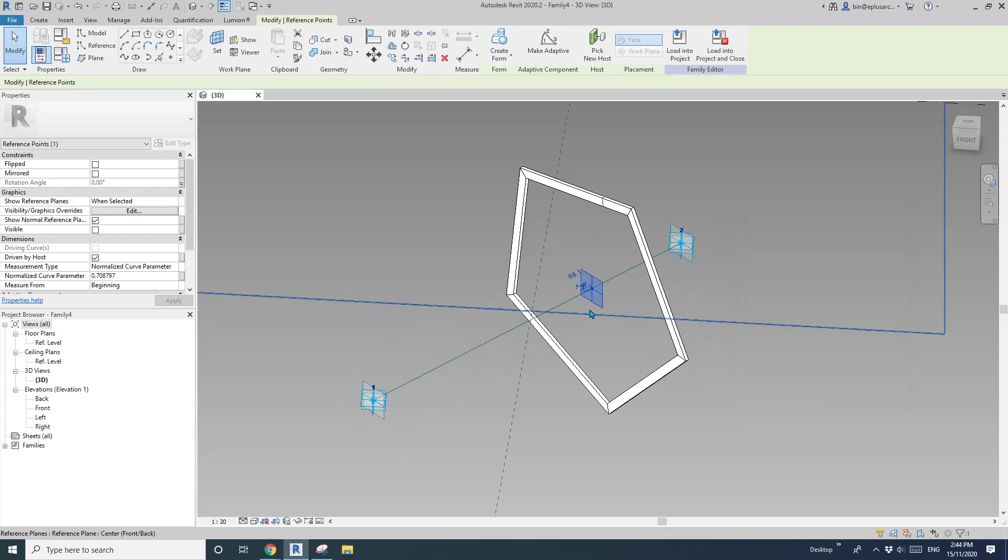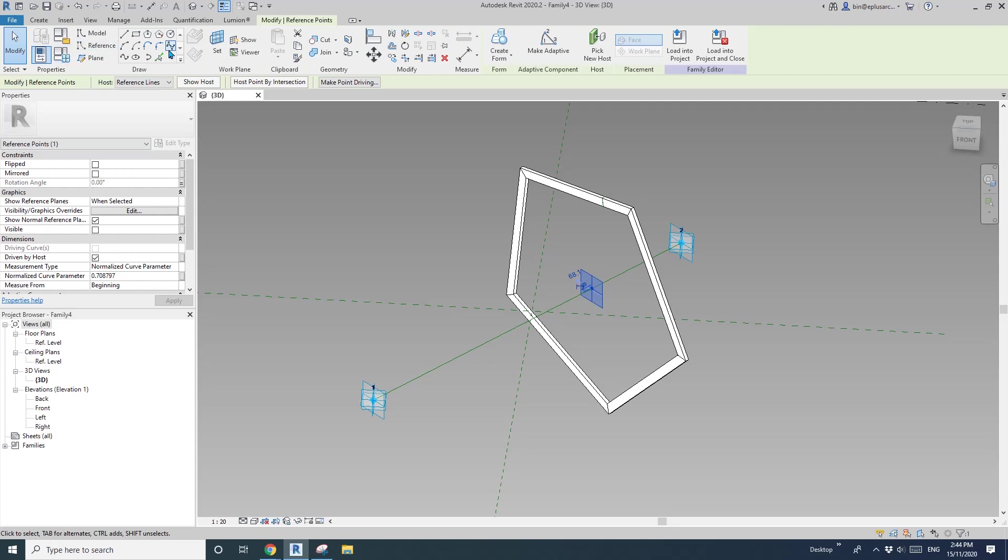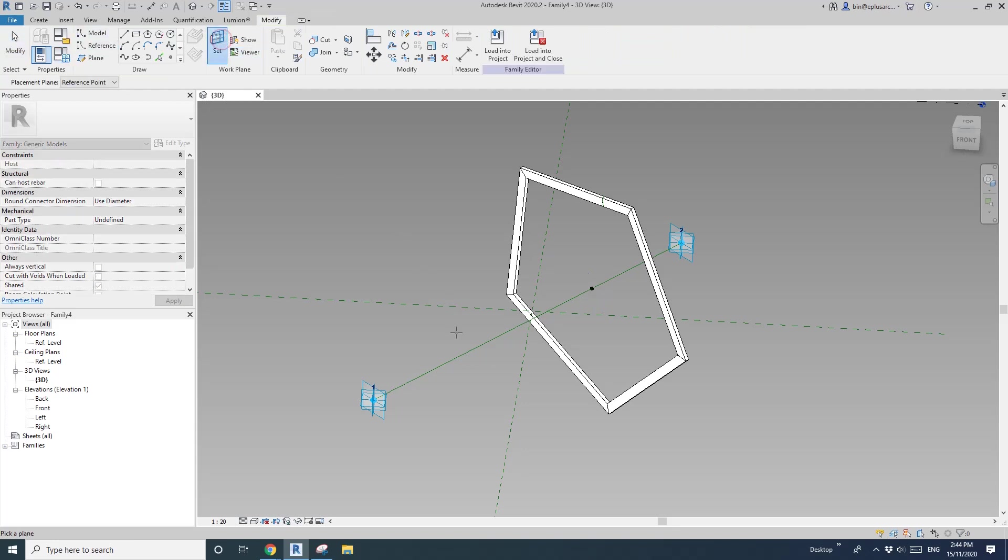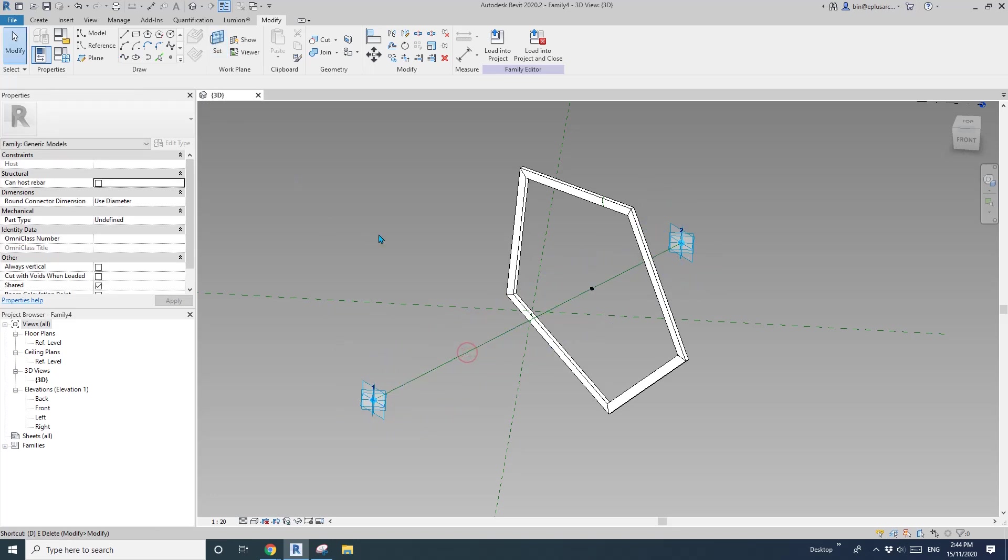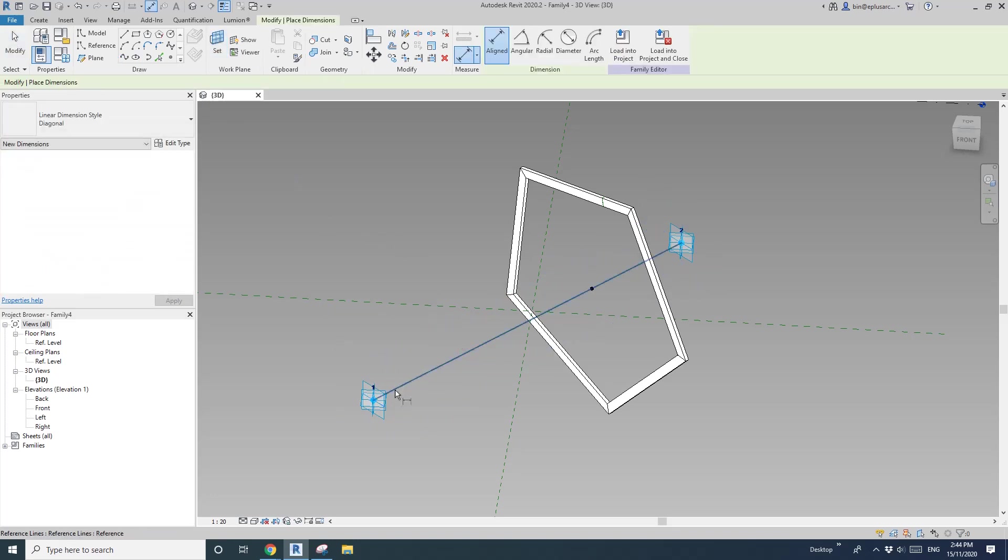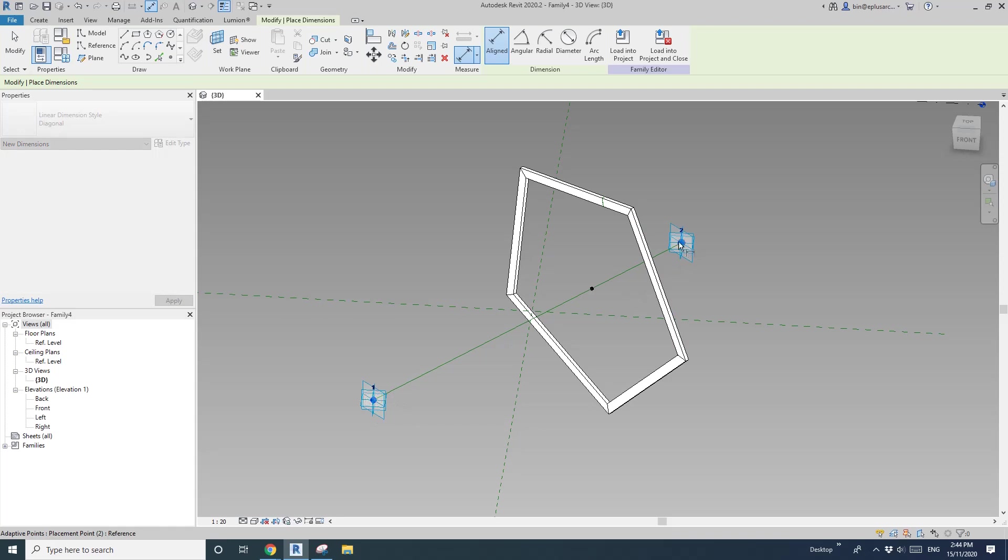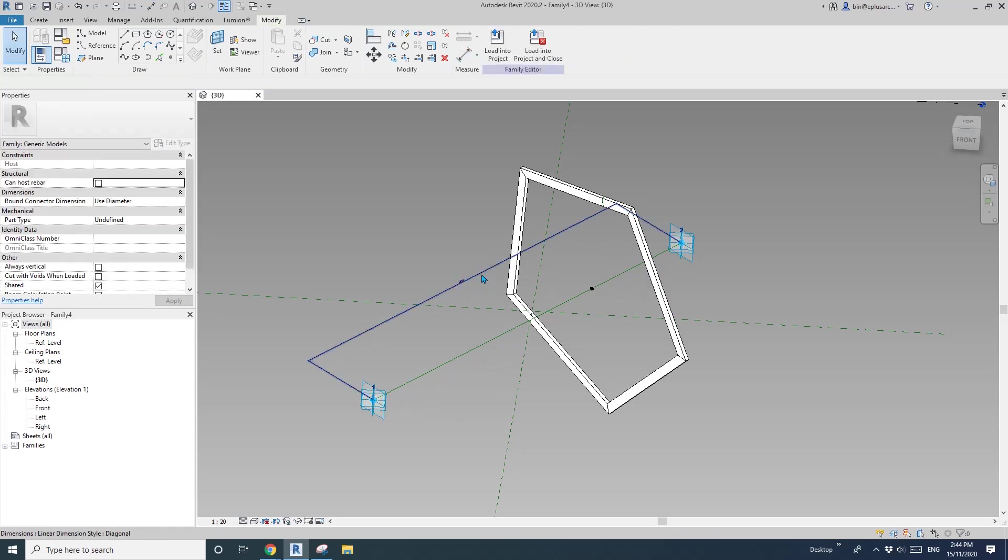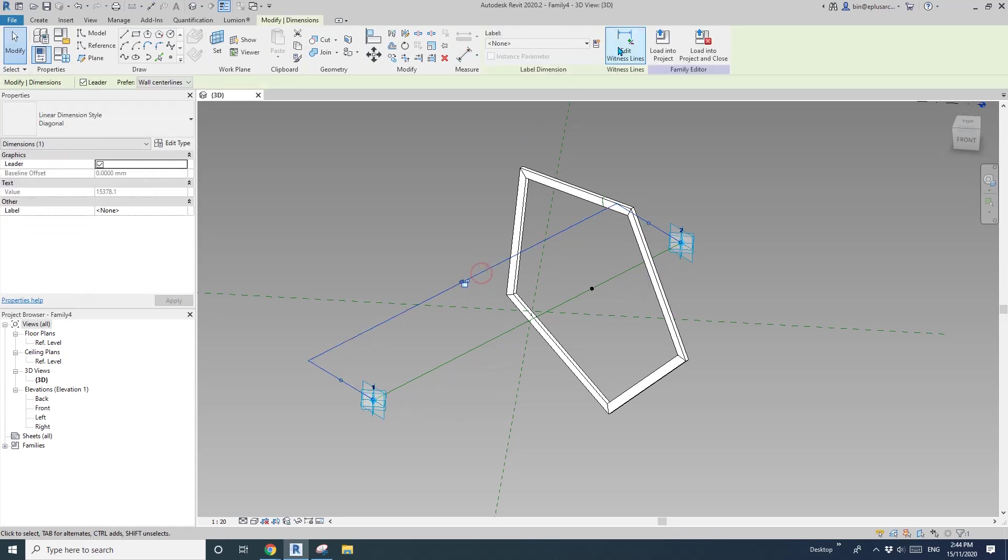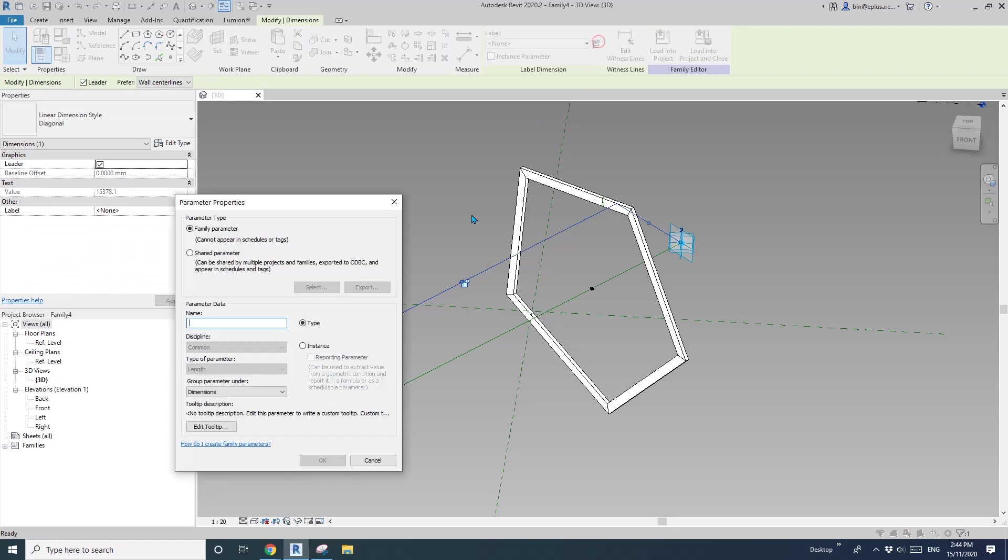Then we need a reporting parameter for the distance between one and two. So set world plane, pick this, the world plane on this reference line, and then DI, and pick this point, make sure this point, and this point, and then dimension. So select this dimension, and then create reporting parameter. I'll call it RPA, instance, reporting.